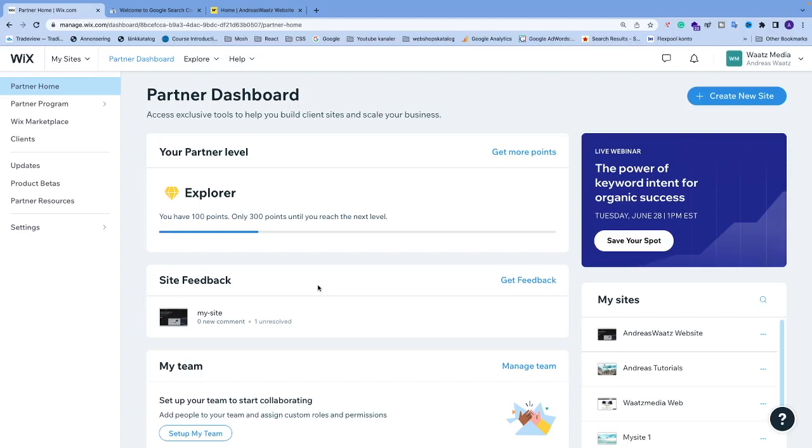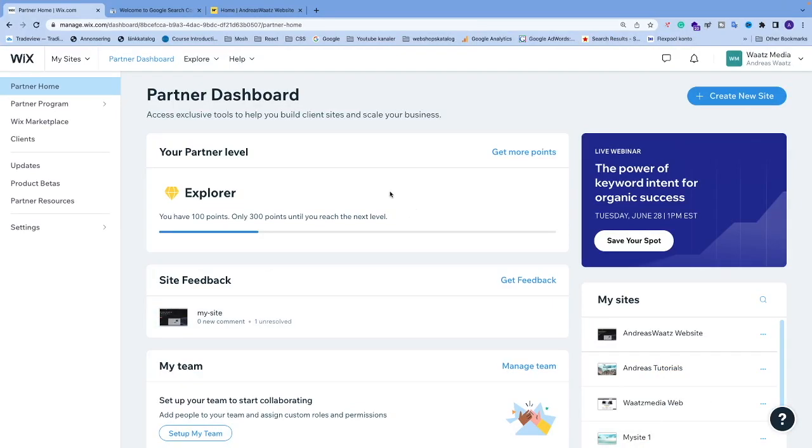Okay everyone, in this week's tutorial we're going to learn how you can verify your Wix website in Google Search Console in 2022. To do this, just log into your Wix dashboard and go up to the top